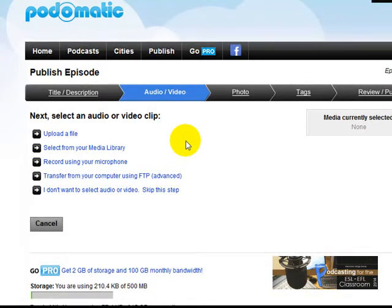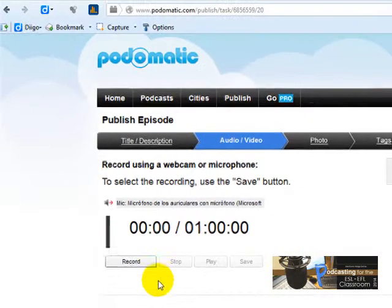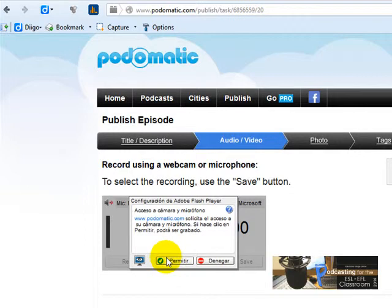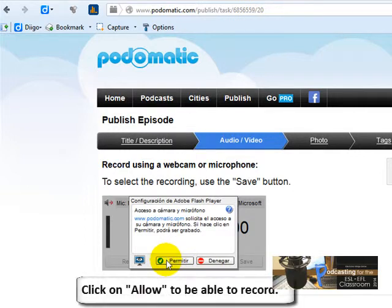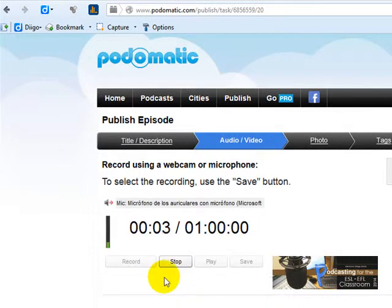Now what you're going to do is to record using your microphone. It is the third option — I'm going to click there. Here's the recorder. To do that, you click here on the record button. Now you are going to allow the microphone. I'm recording right now: 'Hello, my name is Miguel Mendoza. I'm from Caracas, Venezuela, etc.' When you finish, you click here on Stop.